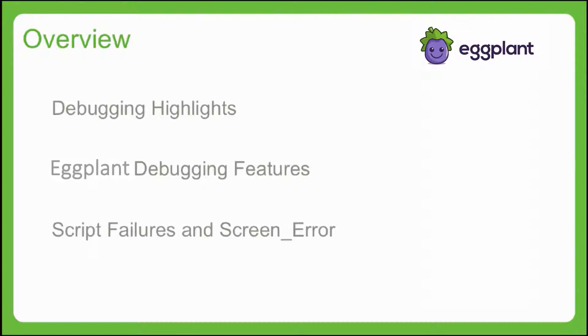Specifically, we'll discuss using the screen error image that's captured with a failed script execution. So let's go!